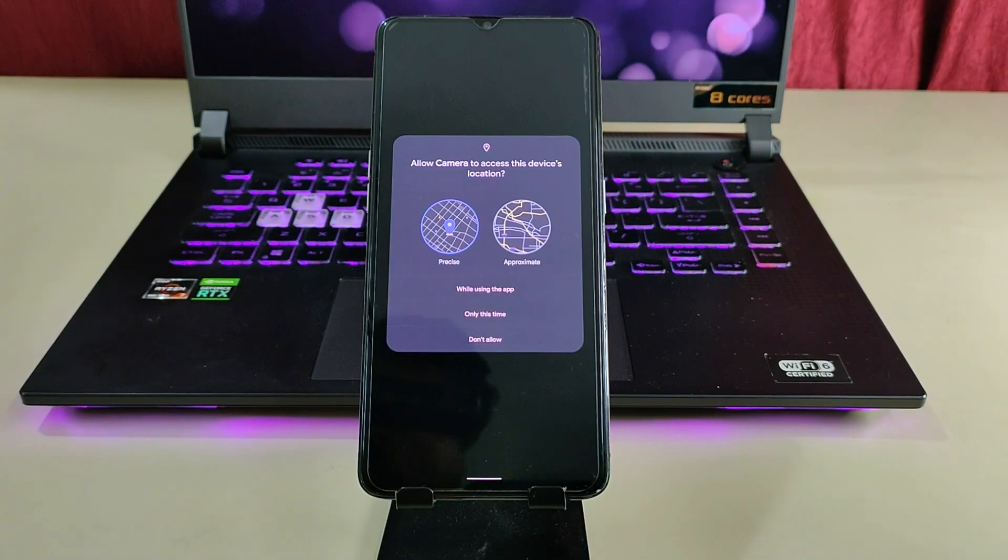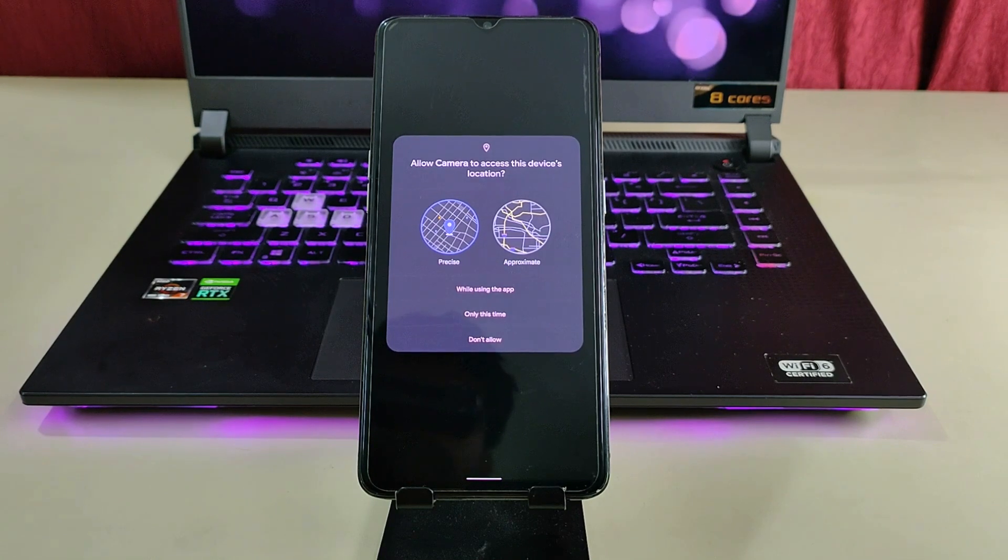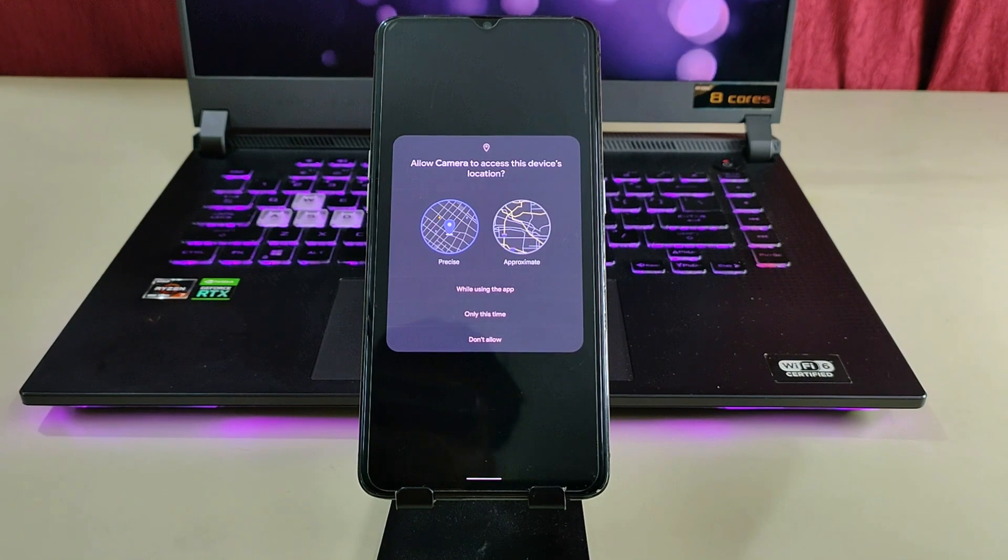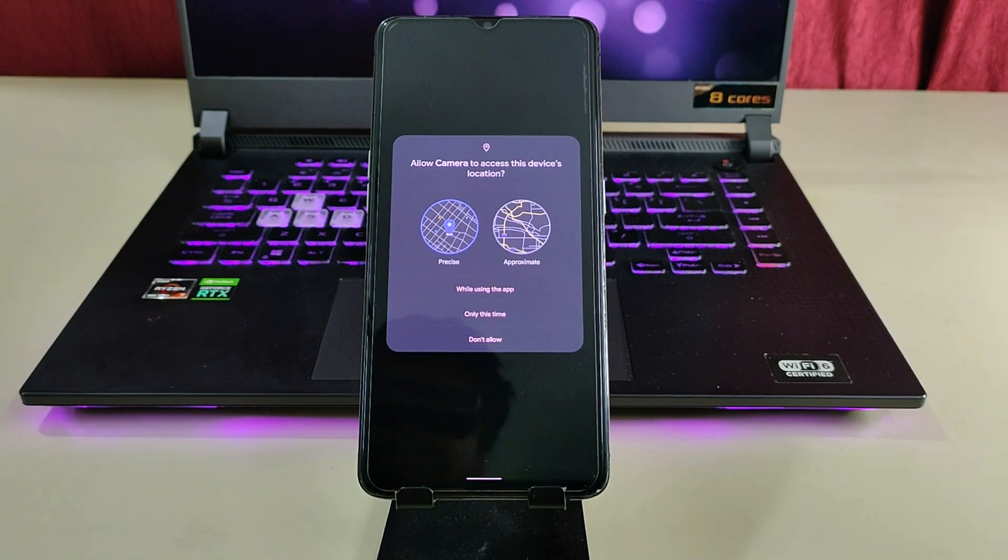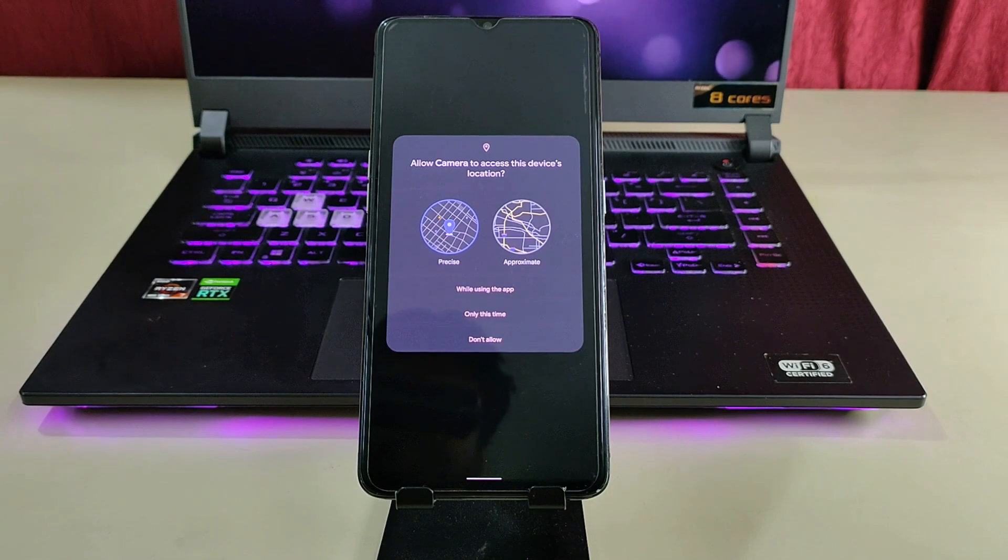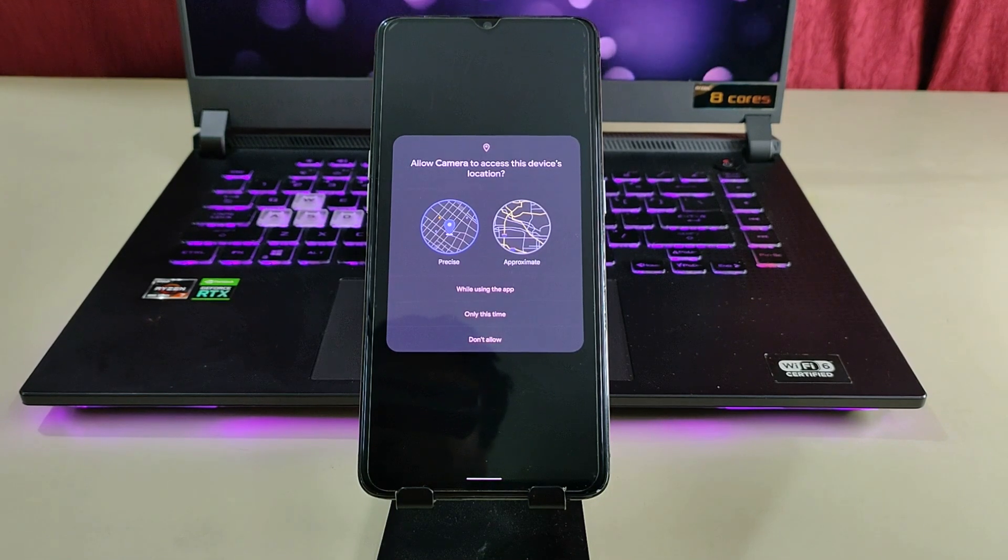Before accessing the camera, as you can see, we're getting the option for different types of location. You can set precise location or approximate location according to your need.